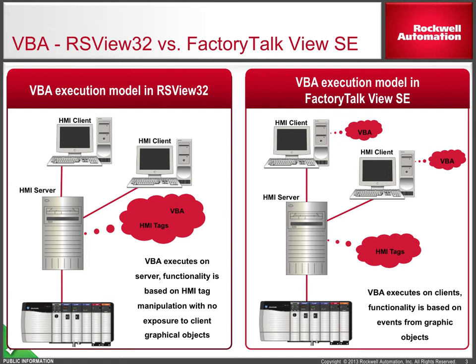In this chapter, we'll take a closer look at the VBA code and show you how portions of it can be reused in View SE.